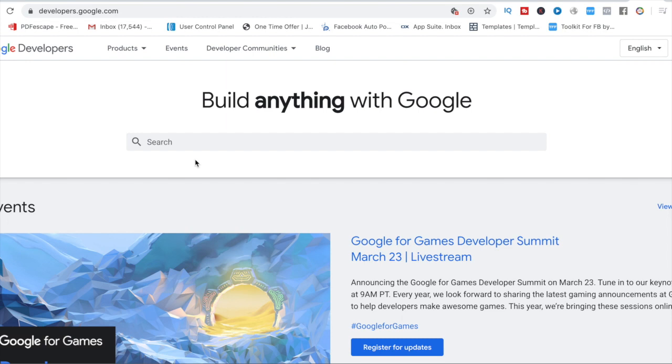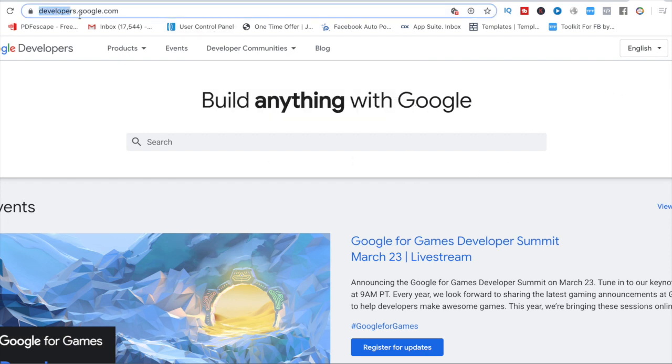Hey guys, so to get your Google API key it's really easy. All you need is a Gmail account and then you need to connect your Gmail account. You need to go over to developers.google.com and I'll leave the link just below this video so you can come back and do this.